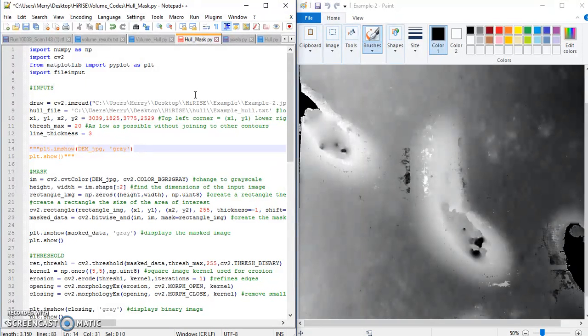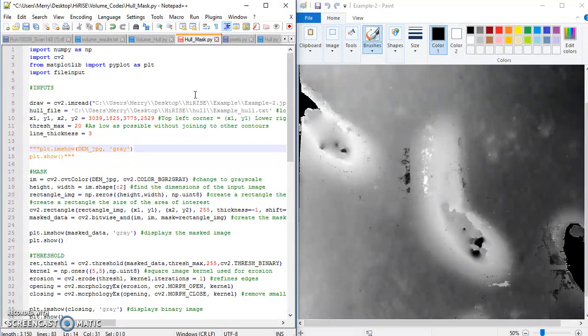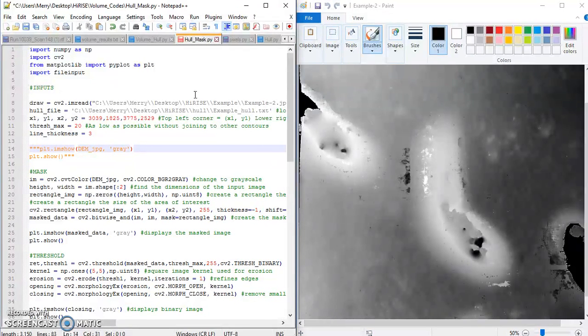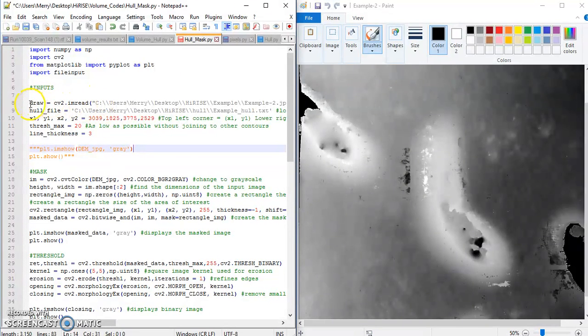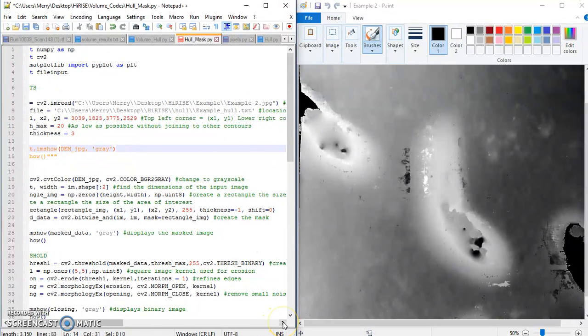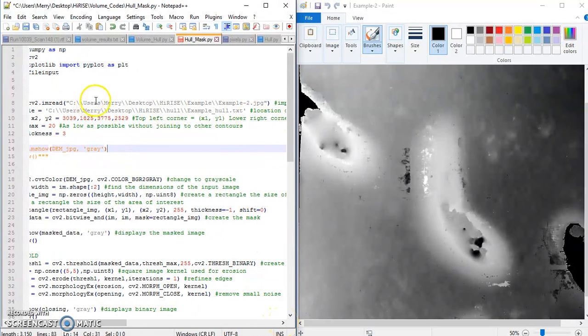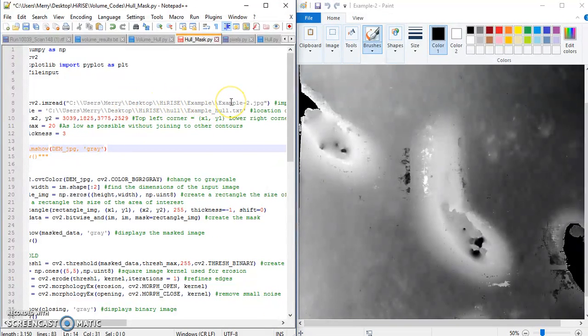So the next thing we're going to do is we're going to use this hull_mask Python code to find the border of our dune. This is going to be input into the volume algorithm, and that's how we're going to find our volume. So what you do is you open this file, and this variable draw, you're going to need to tell it where to find your image. So for me, this is where it is. It's in a folder called Highrise Example, and it's called Example-2 because this is the one that I just increased the contrast on.